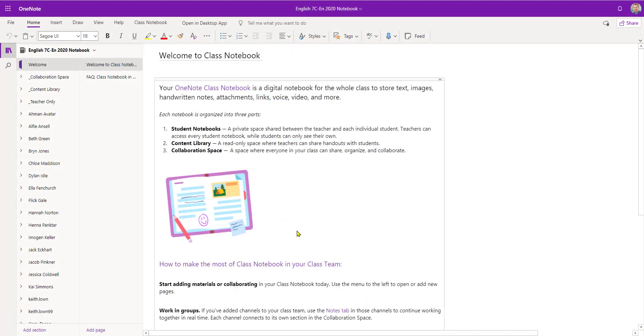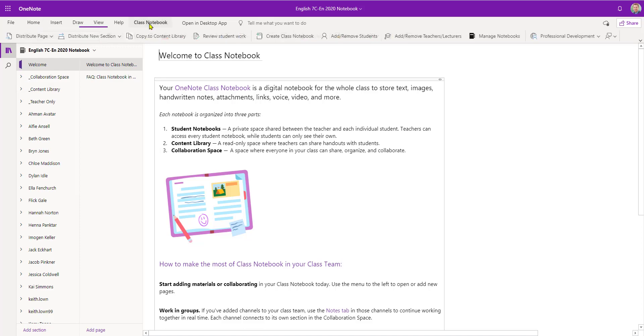In this video we're going to take a look at how we can review students' work and also lock a page within the class notebook. So to get started, I'm on the home page. I'm going to select Class Notebook from the top bar.